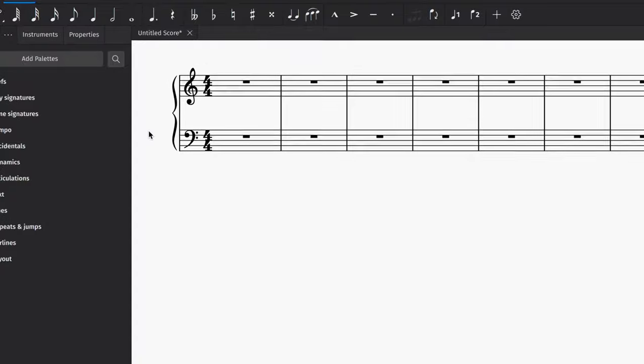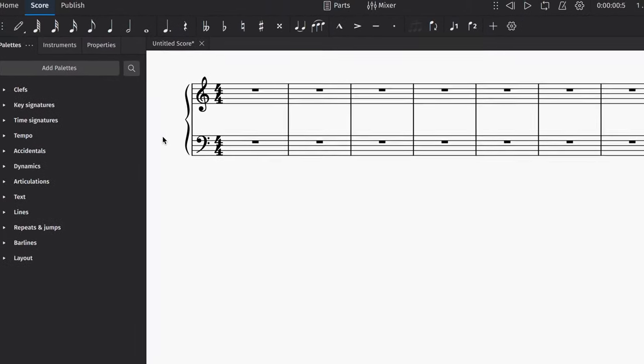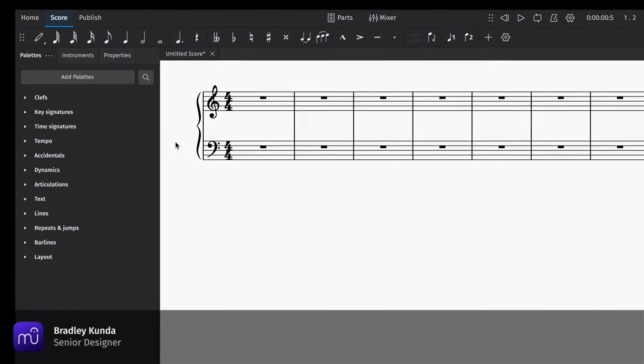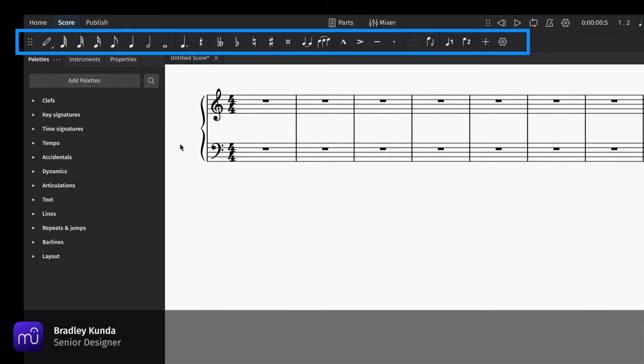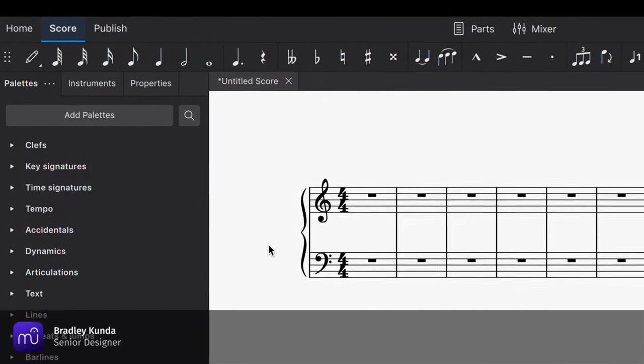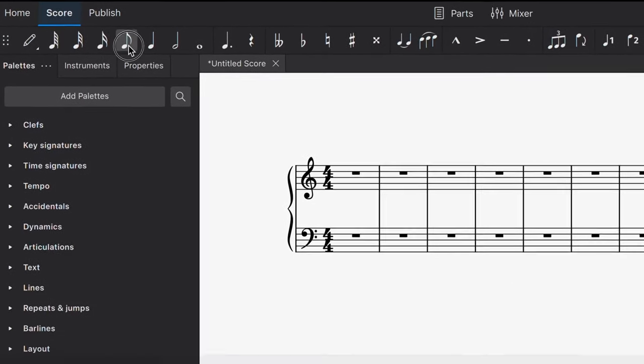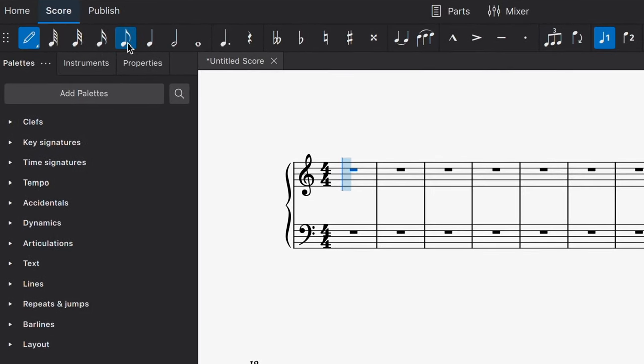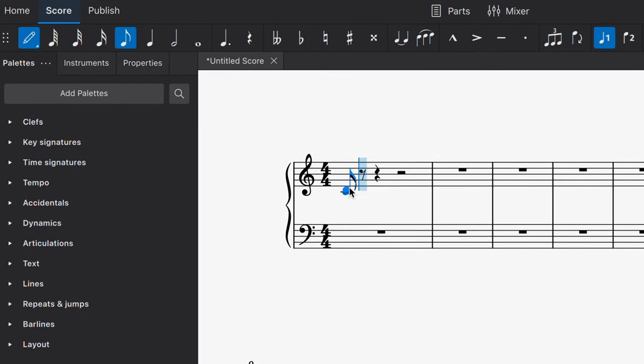Once you've created a new project, you can begin entering notation using the note input bar. The simplest way to start is to click on a duration first and then hover over the score and click to place it.